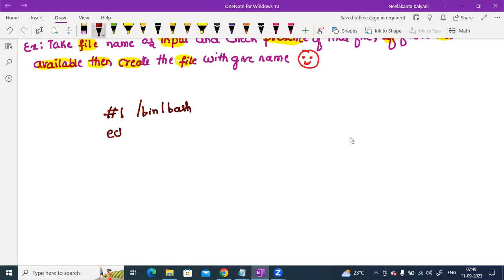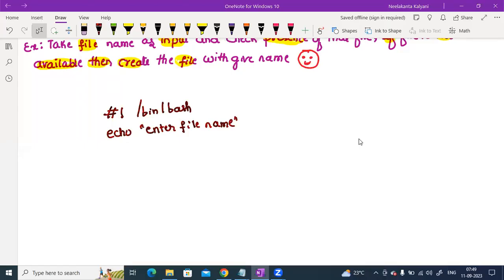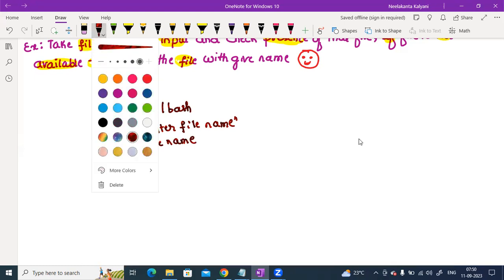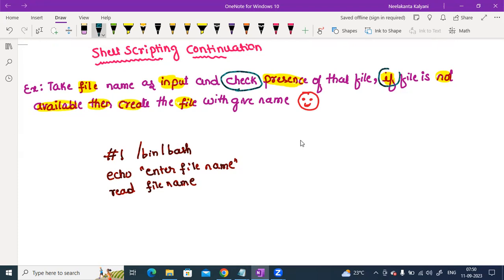Print a message to prompt: enter file name. Then read the file name. So we use read to get input. Read file name. Okay, if the file is not available — we use an if-else condition for the error condition.